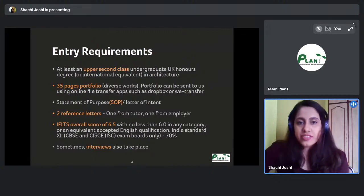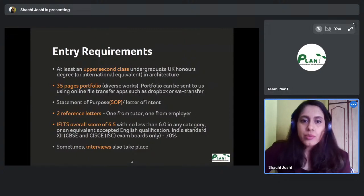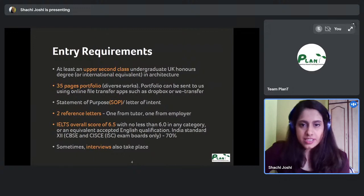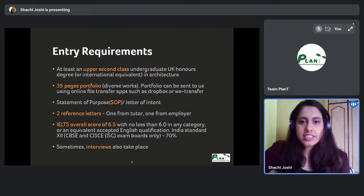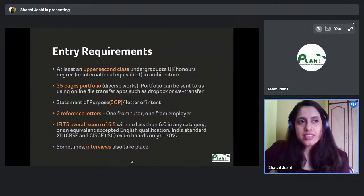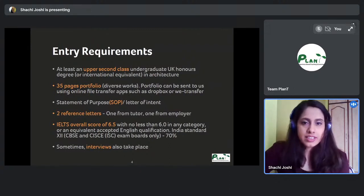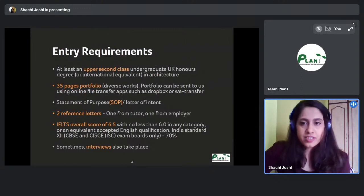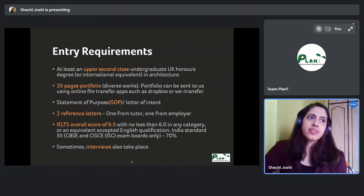Two reference letters are the minimum. One must come from your B.Arch tutor — your dean, thesis guide, or an important design faculty member is what I would advise. The second is from your employer: if you are applying directly after your thesis without a gap year, get that letter from the office where you did your B.Arch internship.